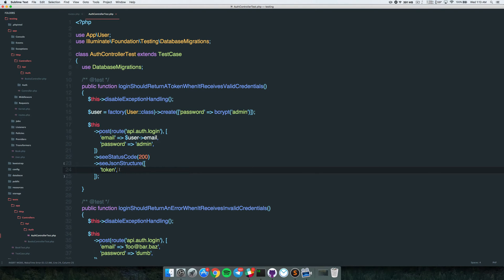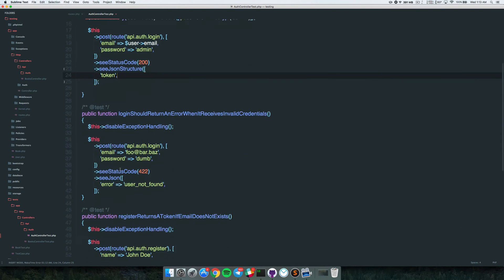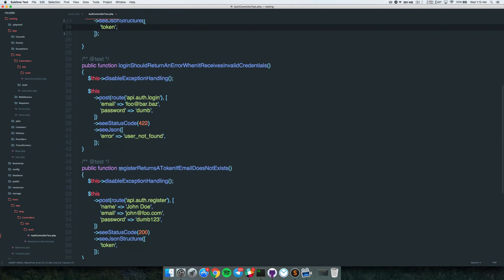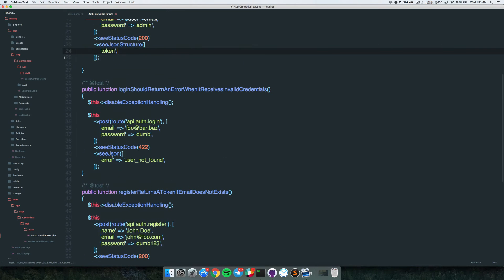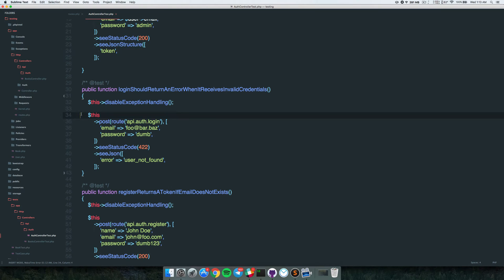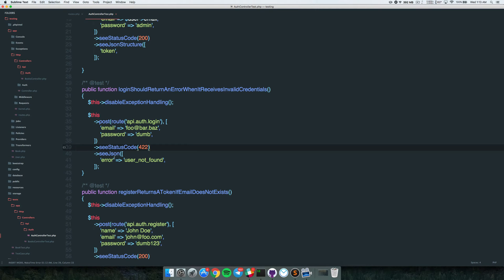Then we have 'login should return an error when it receives invalid credentials.' This is obvious - if you type a wrong password, or use fake data to make the POST request, we should receive a 422 error and see a JSON error saying 'user not found'.